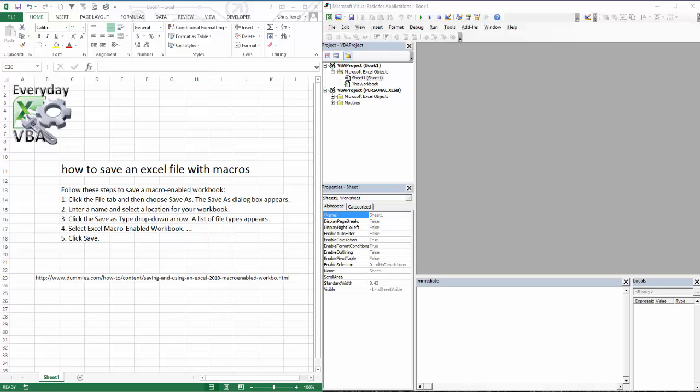Hi, this is Chris Sherrill with Everyday VBA and in this video I'm going to be showing you how to save a macro-enabled workbook.